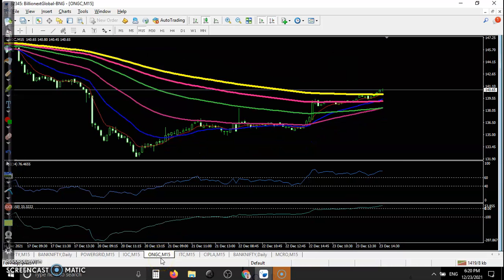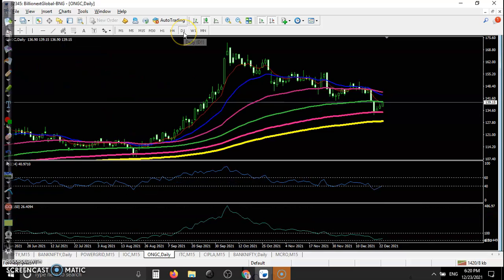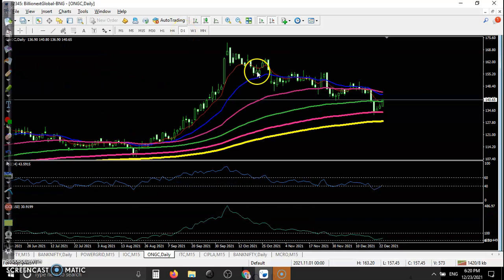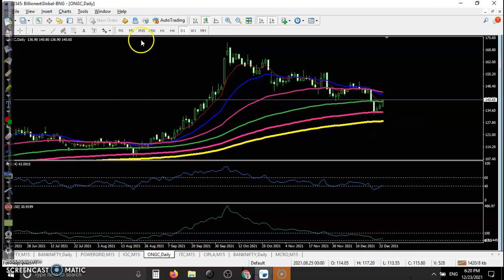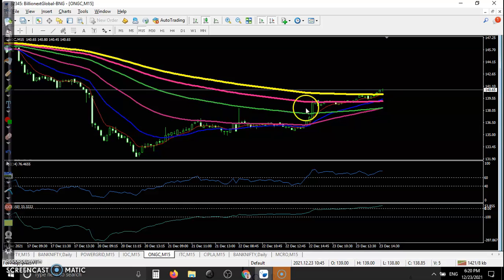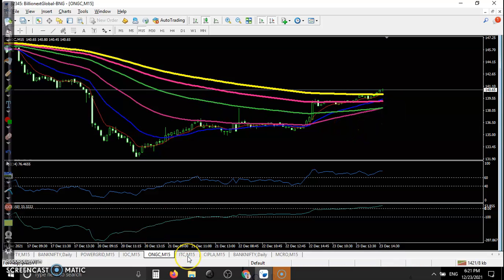This one is ONGC. On the 15-minute time frame there is no trade opportunity. On the daily time frame, the 150 EMA is acting as support. Basically we are looking for a breakout above the 200 EMA.